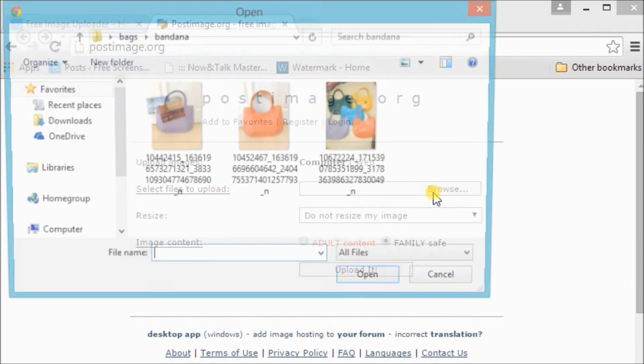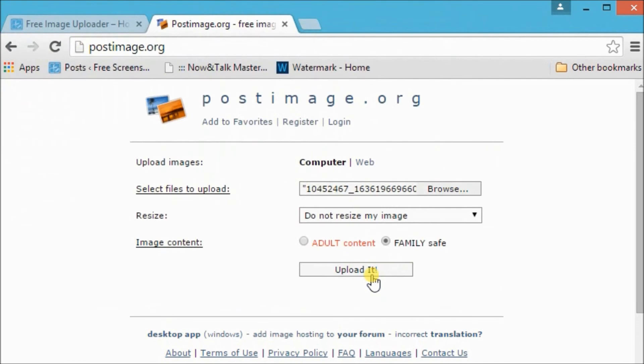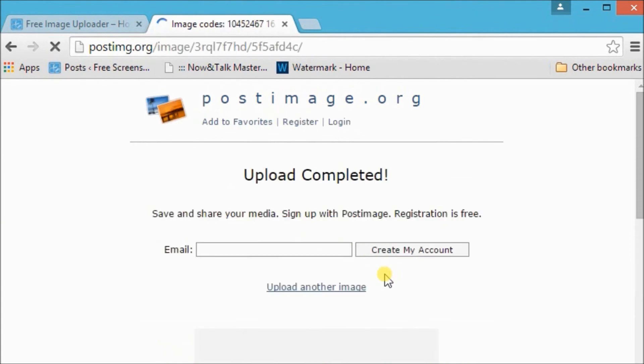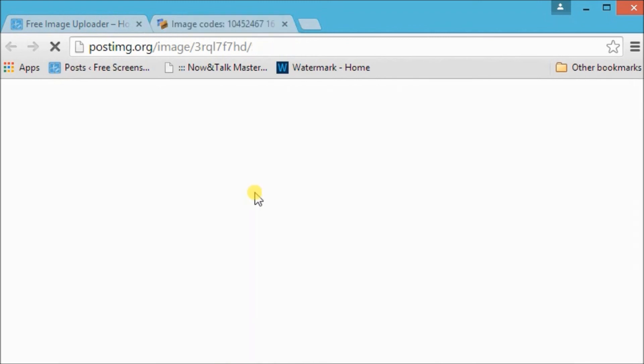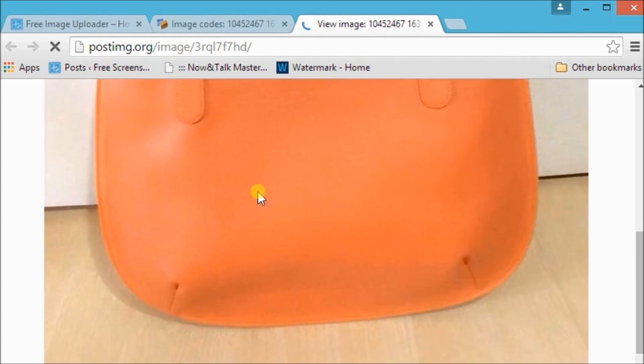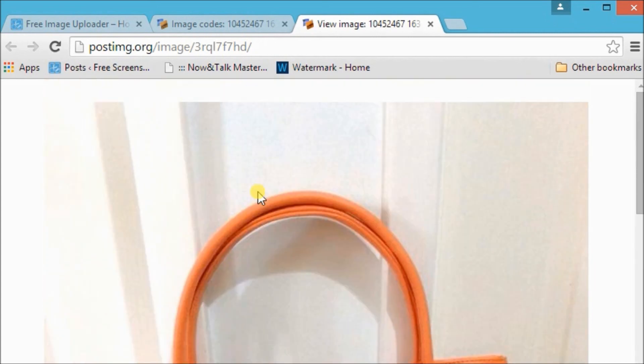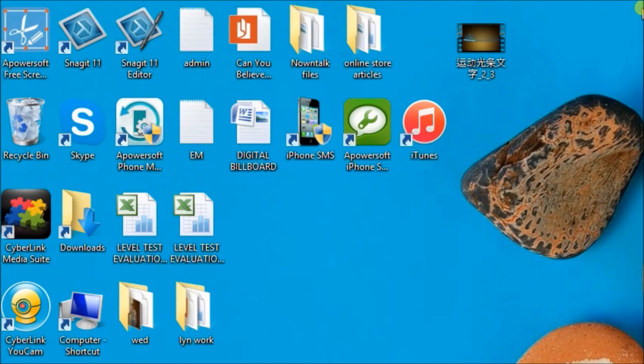This is simple to use. Just click on Browse and then choose the photo you want to upload. Choose if it's adult content or family safe, and then upload it. I think that's it. Thank you for watching.